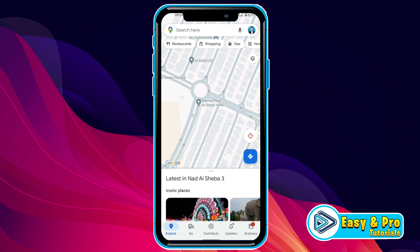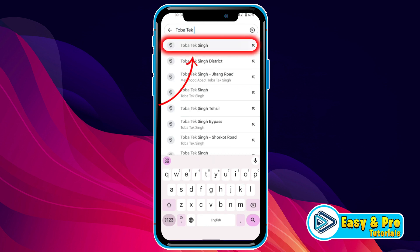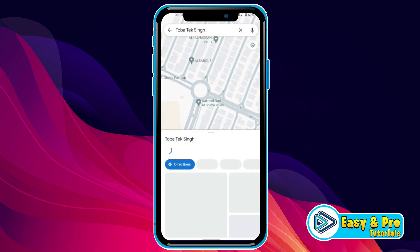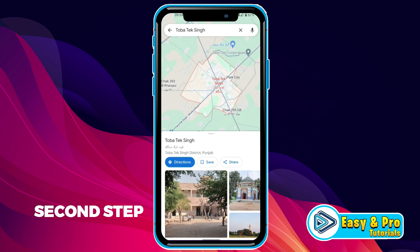It will show you a dashboard like this. Now at the top, you will find your search bar. You have to search your destination here. I will search here and select your destination. Then it will show you a map of your destination.